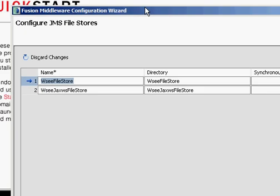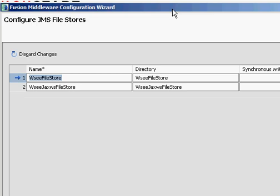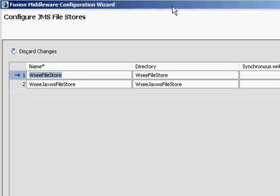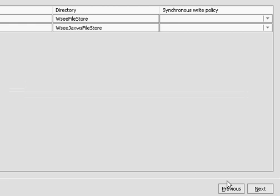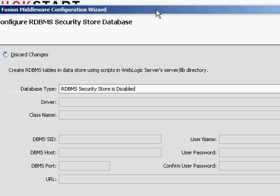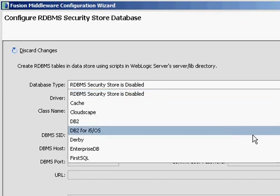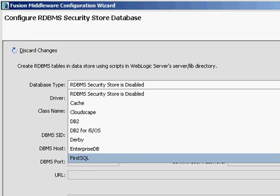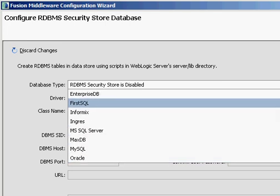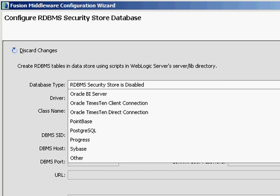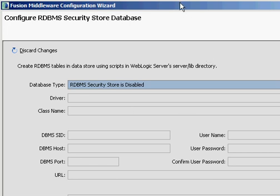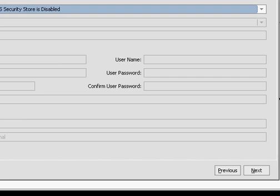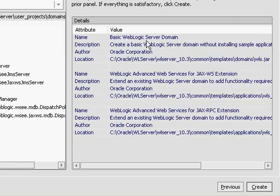JMS file stores. I'm going to stay with the standard information here. I can change any of this stuff around later on. And when we go through message queues, we'll take a look at what all of these different things mean. But for now, I'm just going to accept the defaults. I can use an RDBMS security store for additional security information. And if I click on Database Type here, you can see that WebLogic supports just about any kind of database for having a database store. I'm not going to configure that part of my security. There's other security methods that I want to use for my applications. But just know that this is an additional way of associating a security model with your applications. So I click on Next there.